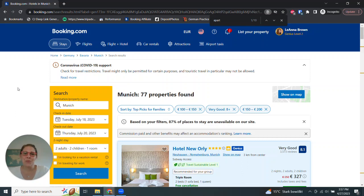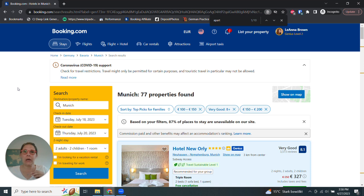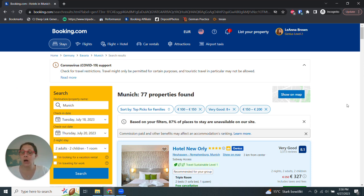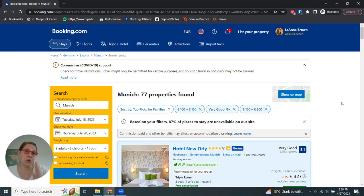Hey everybody, it's Leanna with Wander in Germany and today I want to do a really quick tutorial on how to use booking.com to find the best possible hotel for you.